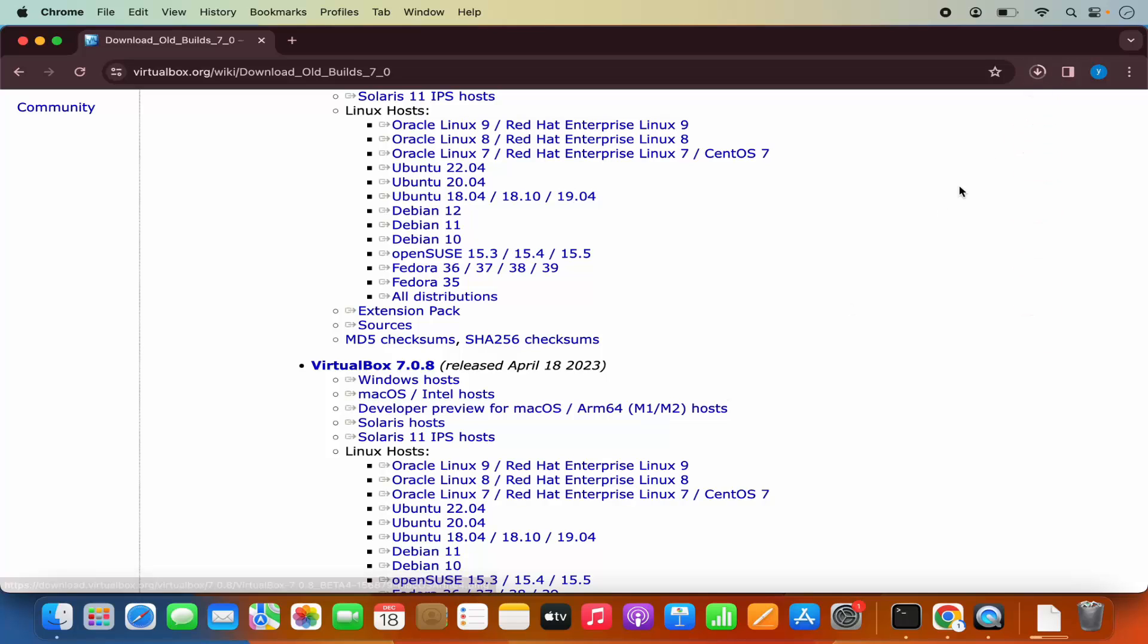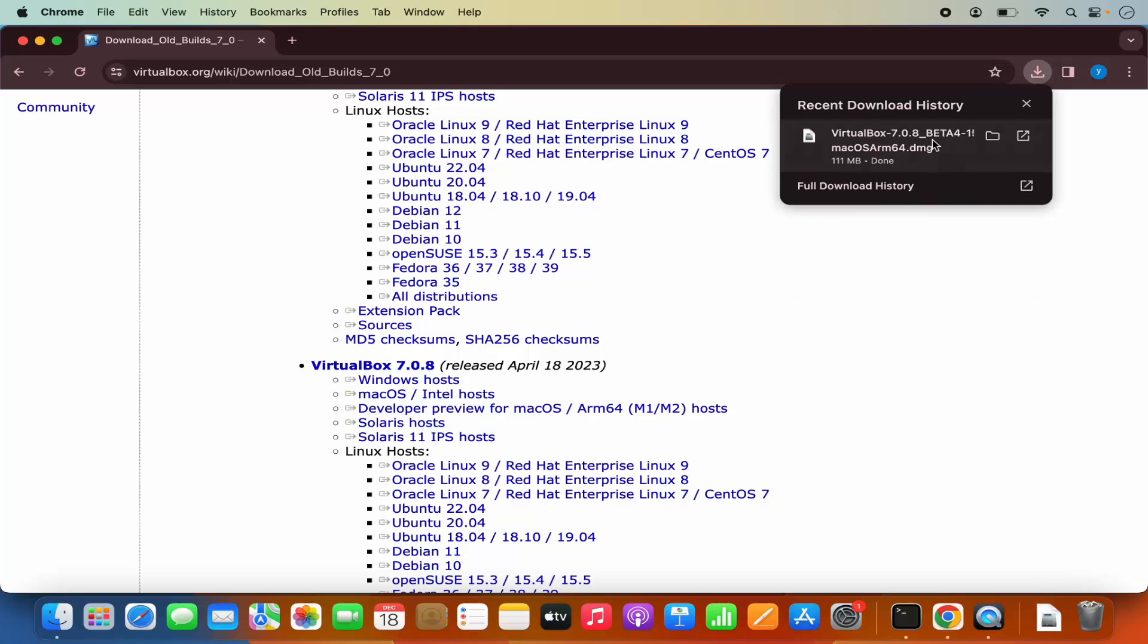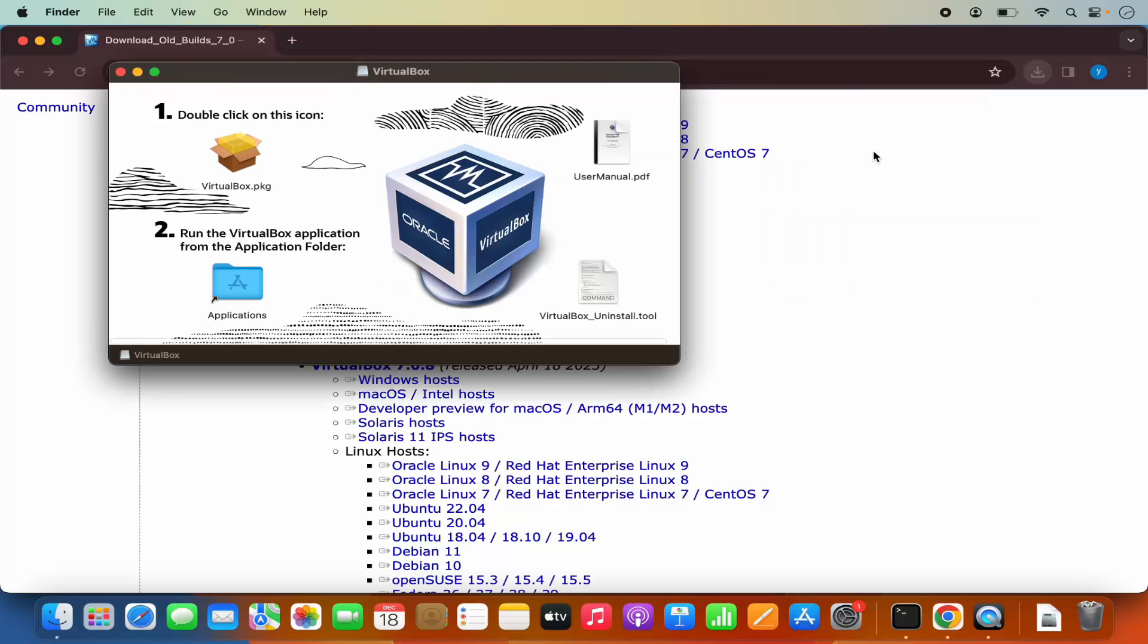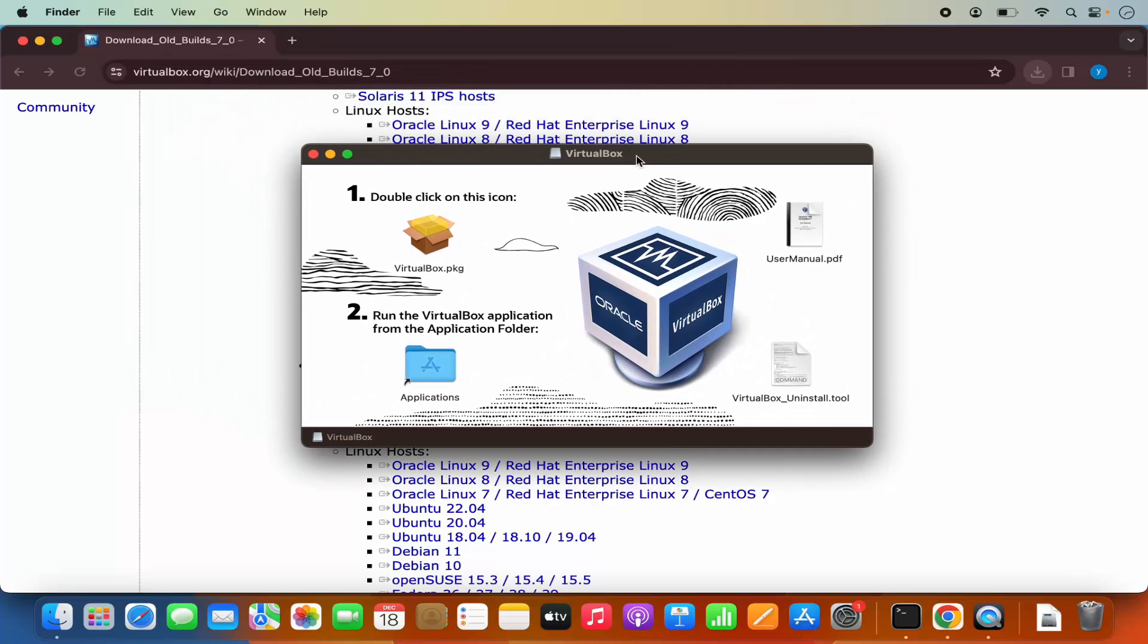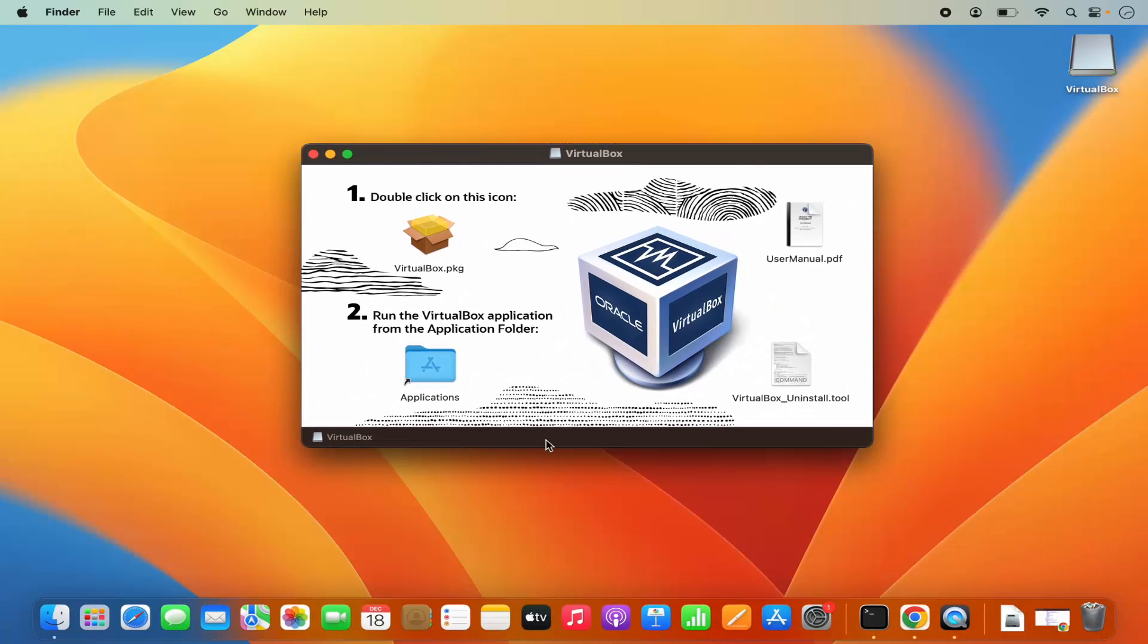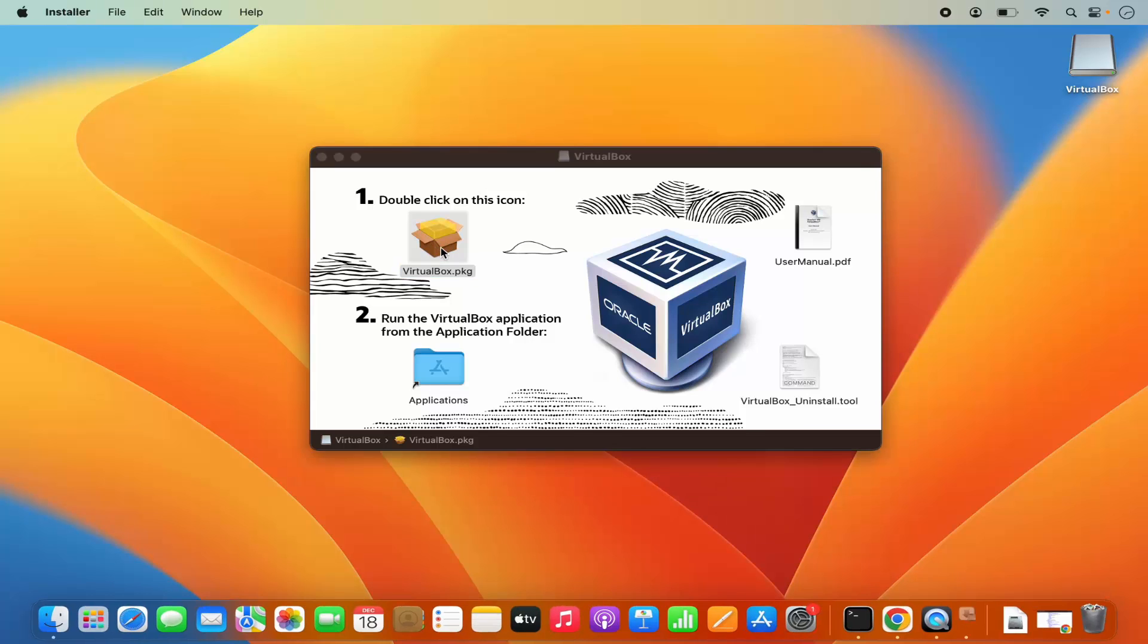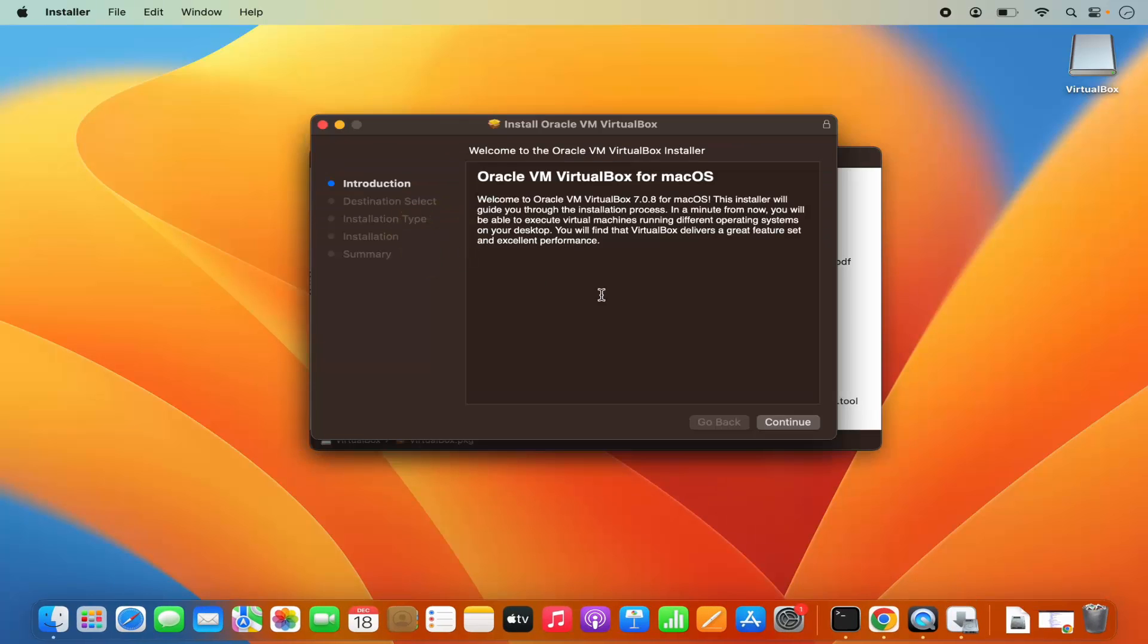And then it's going to download this DMG file. So once this DMG file is downloaded, I'm going to click on this DMG file. And then you can see this kind of installer. Let me minimize my browser. So once this installer has been started, it says double click on the icon. So I need to just double click on this VirtualBox.PKG icon, which is going to start the installer.